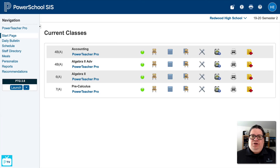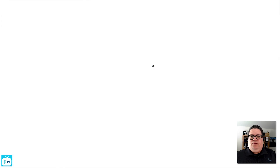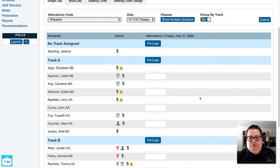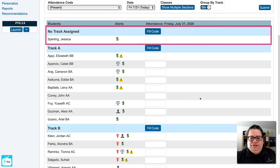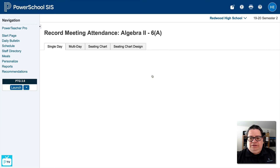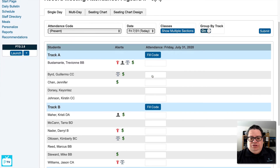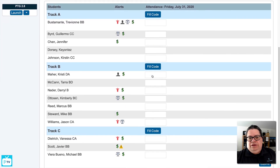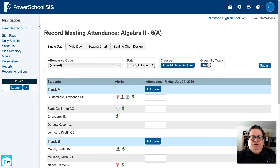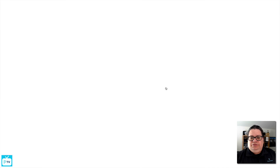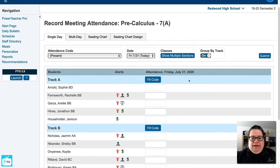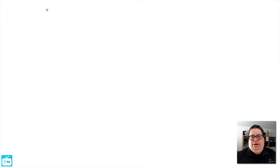Just like that, we can go in and properly take attendance for our different groups. It doesn't matter how many groups you have. You may have some students that aren't in a group, and the system will just show that as appropriate. As I switch from class to class, we'll see most of them have Track A and Track B. Depending on how your school set things up, you might have three tracks or students that aren't in a track. It just depends on your school setting, what attendance codes you would see, and how many different groups you see on that page.